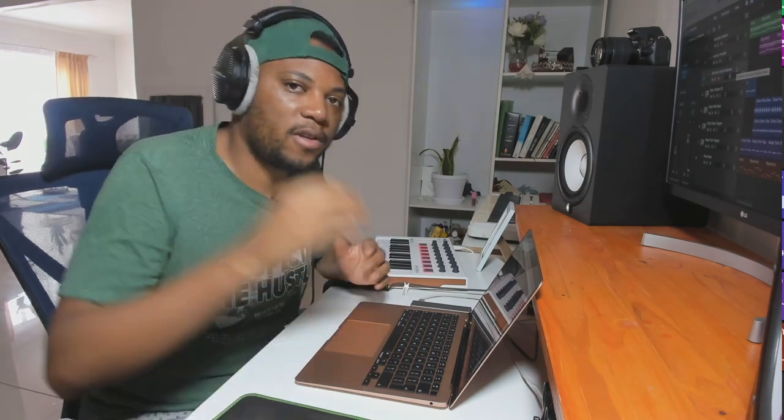If it did, make sure to drop this video a like and subscribe for more videos. I'll see you in the next one. I'm X and I'm out. Peace.